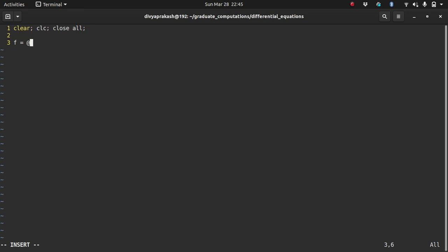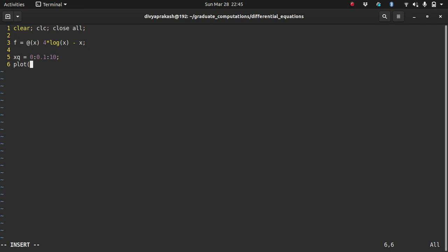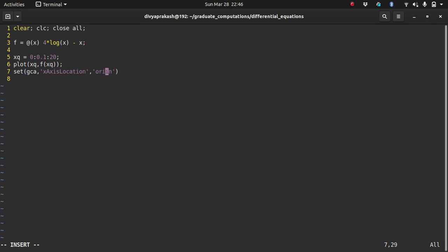We'll use the same function as before so we can compare results: f(x) = 4·log(x) - x. We plot it between 0 and 20 and use gca (get current axis) to set the x-axis location to origin so we can see where the root lies.